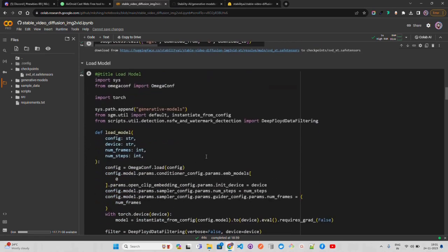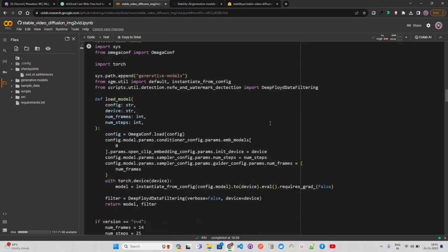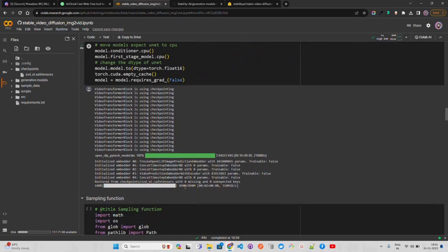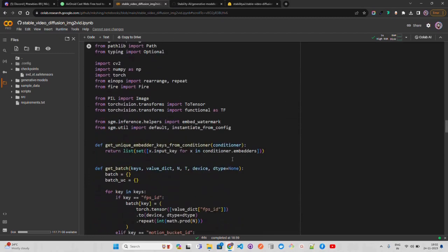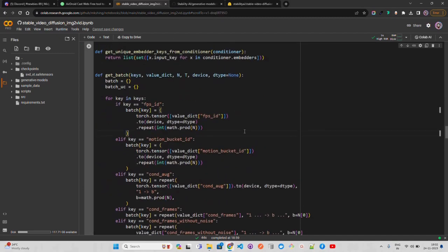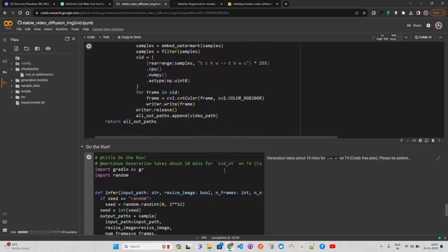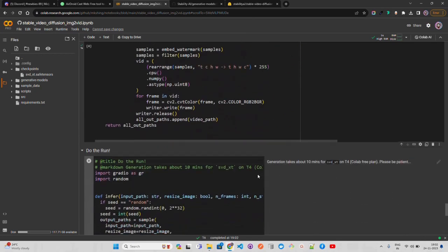I've already loaded the model to save time. If you are on the free version, load the model only once — on Colab it might give you an out-of-memory error if you load it continuously. The model has been loaded successfully: 100% loaded, the 890MB file is in CUDA memory. It also loads OpenCLIP PyTorch as a requirement, which is around 3.94 GB. Next, just run the sampling function cell without changing anything.